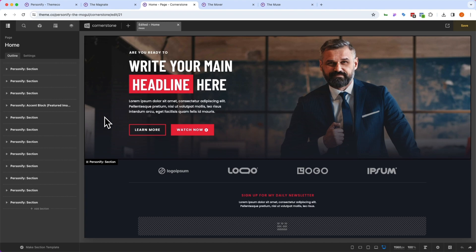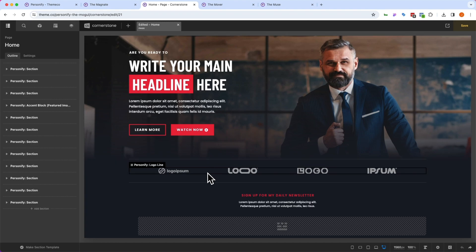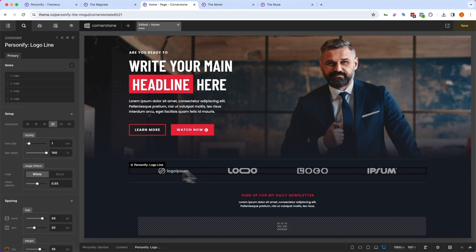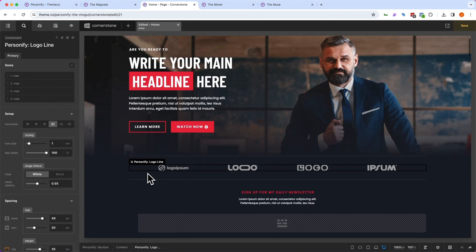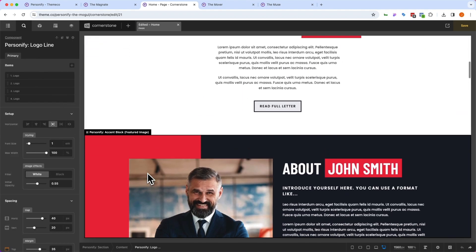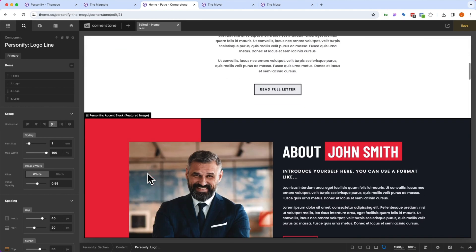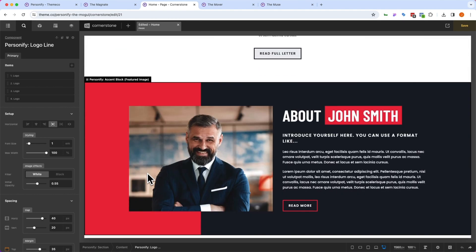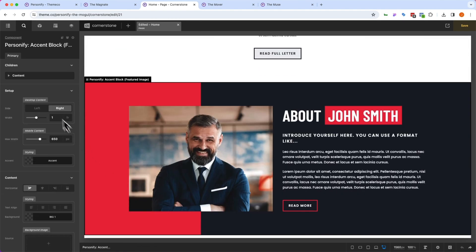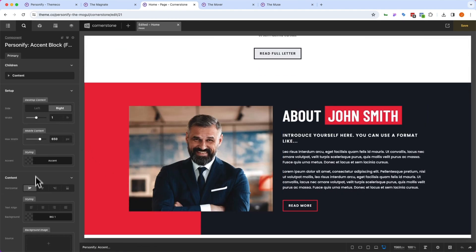So what does that mean? Well, nearly every one of these sections leverages custom components, and you'll see things like this logo section here. If I click on that, it's custom built to be a logo section. If I scroll down and I click on our Personify accent block here, you'll notice that this is a custom component that has specifically been set up for this design.